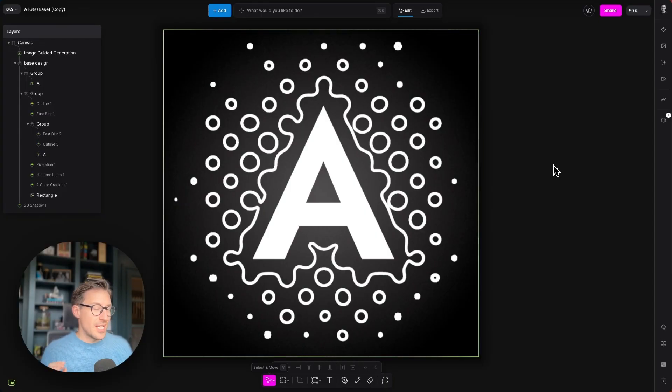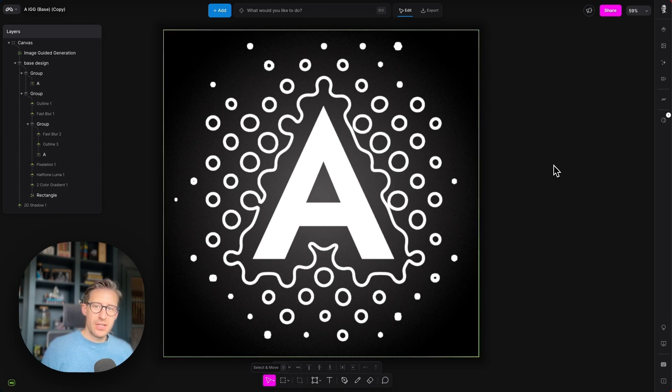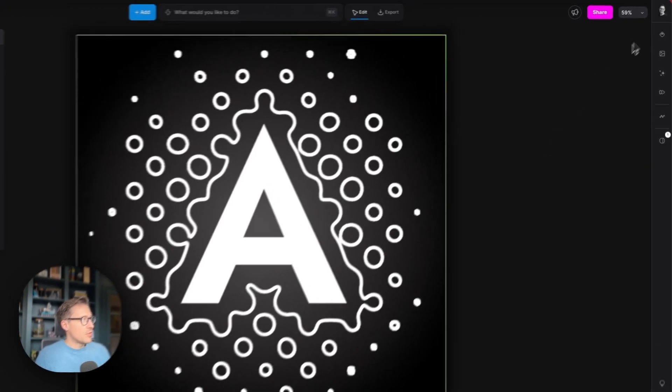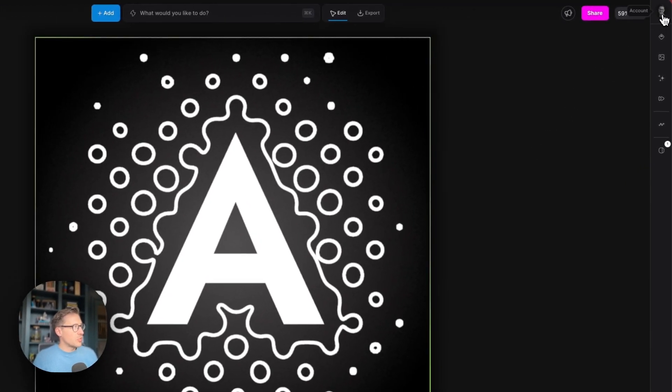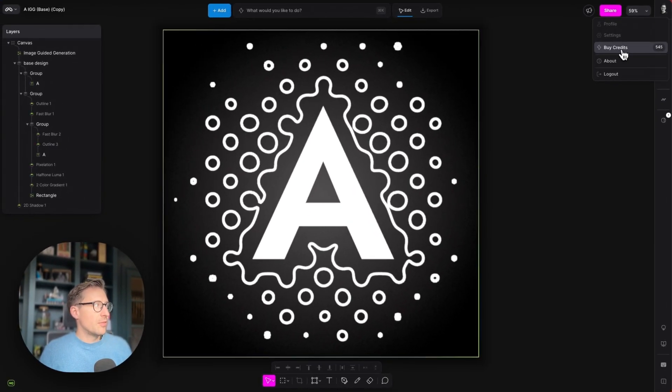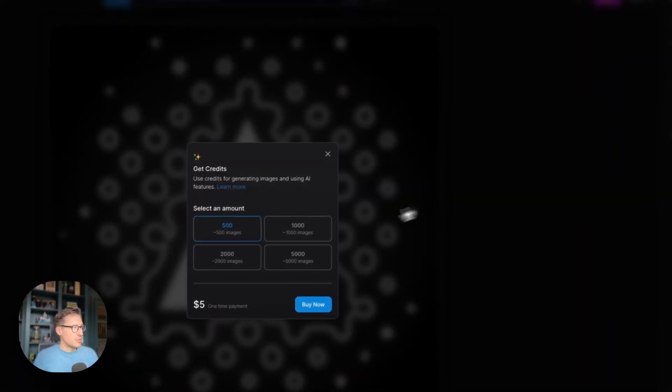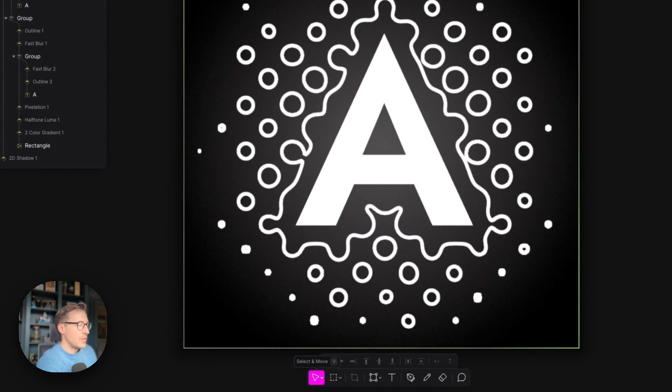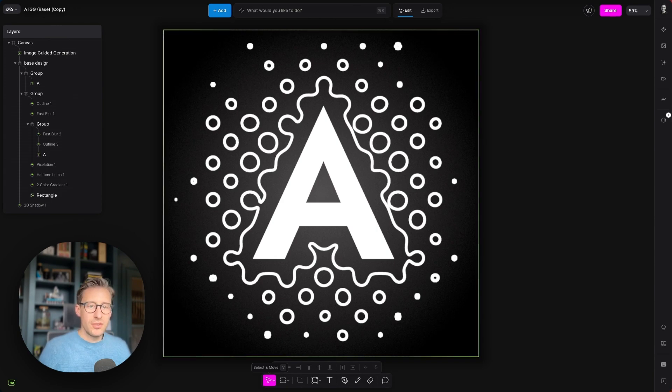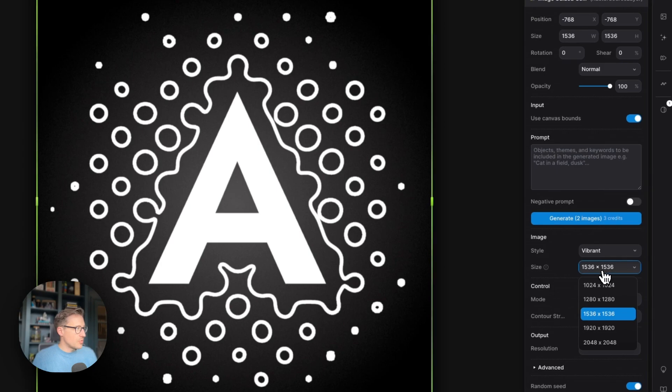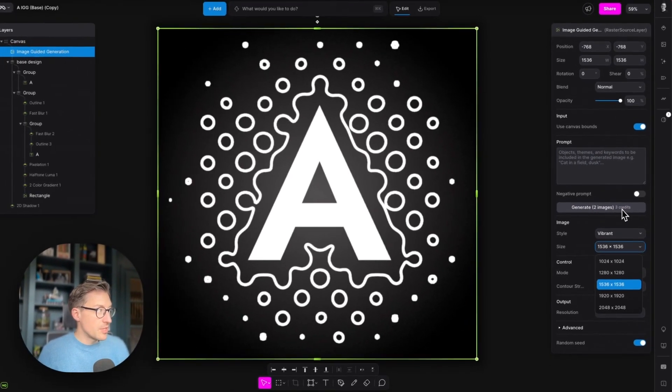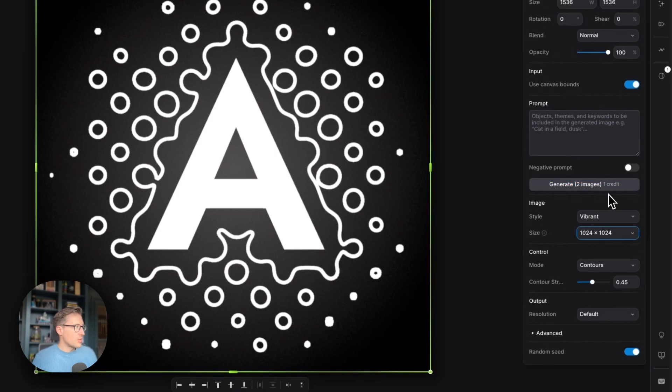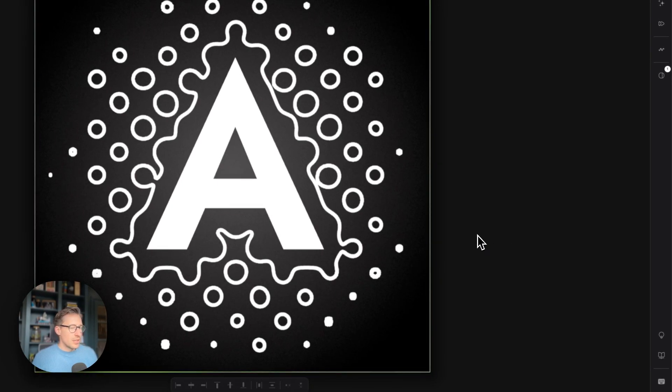Just before we get going, it's worth noting that any time we generate an image within Modify, we spend Modify credits. But fear not, every Modify account has 500 free credits at sign up. You can see how many credits you've got by clicking on the top right corner of the app here. I've got 545 here, and you can buy more just by hitting this button and selecting the one that you want. It takes roughly two to three credits per generation depending on the resolution and size of things that you're generating. We can change the size here—if I generated on this it would be three credits. I can knock this down and it'd just be one credit for two images. So yeah, let's get on with the tutorial.